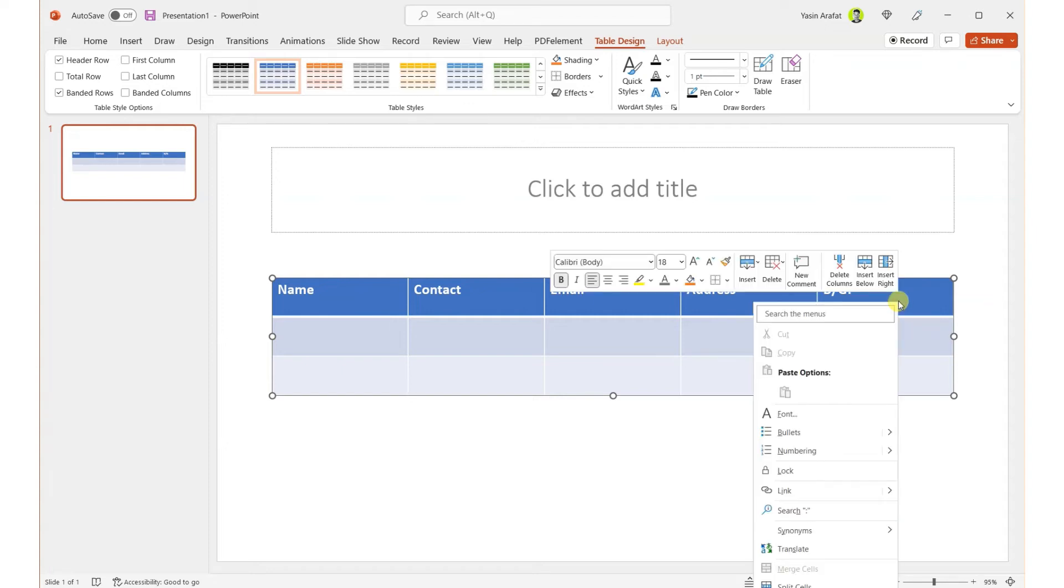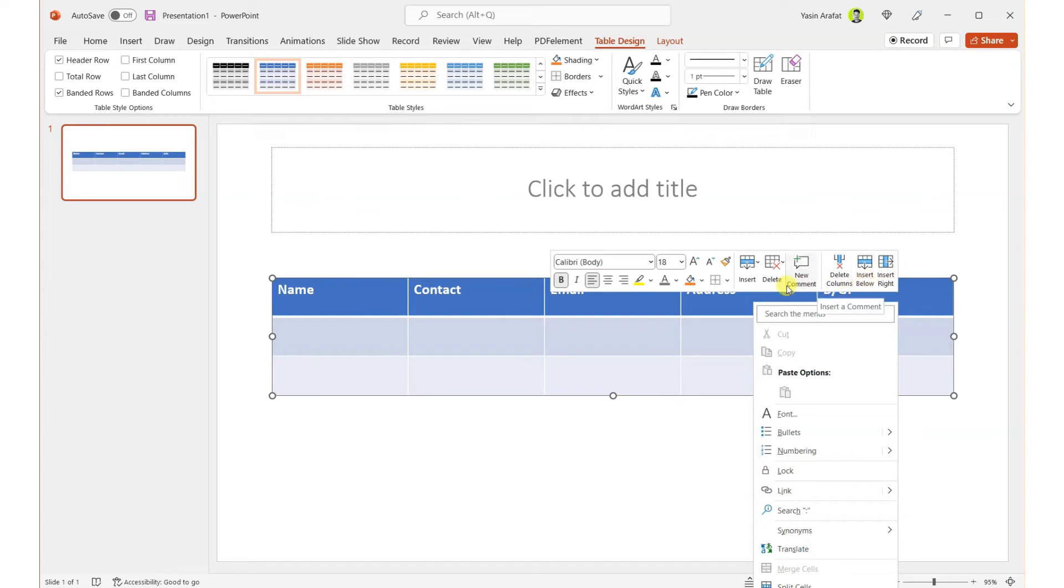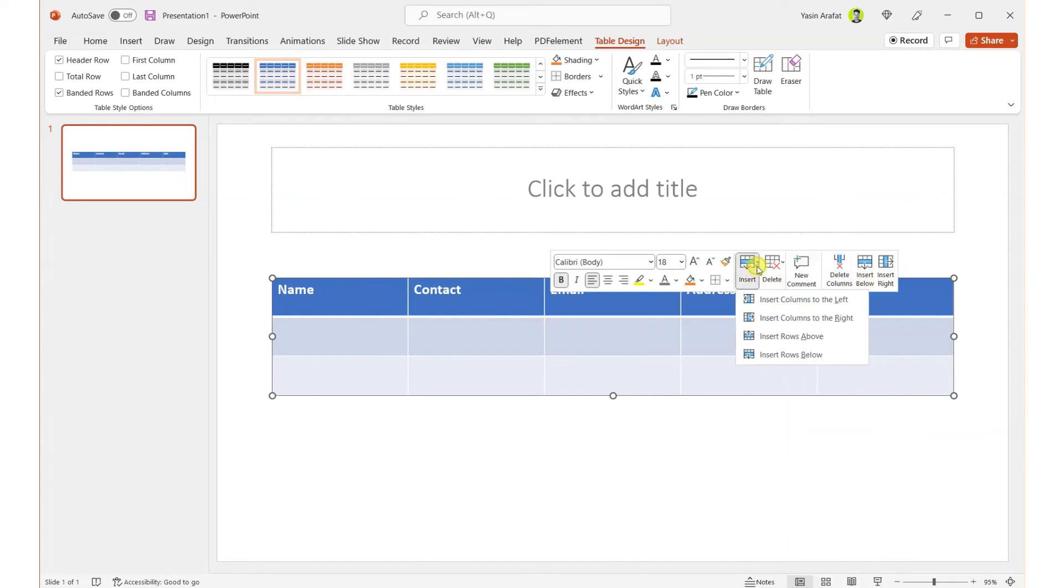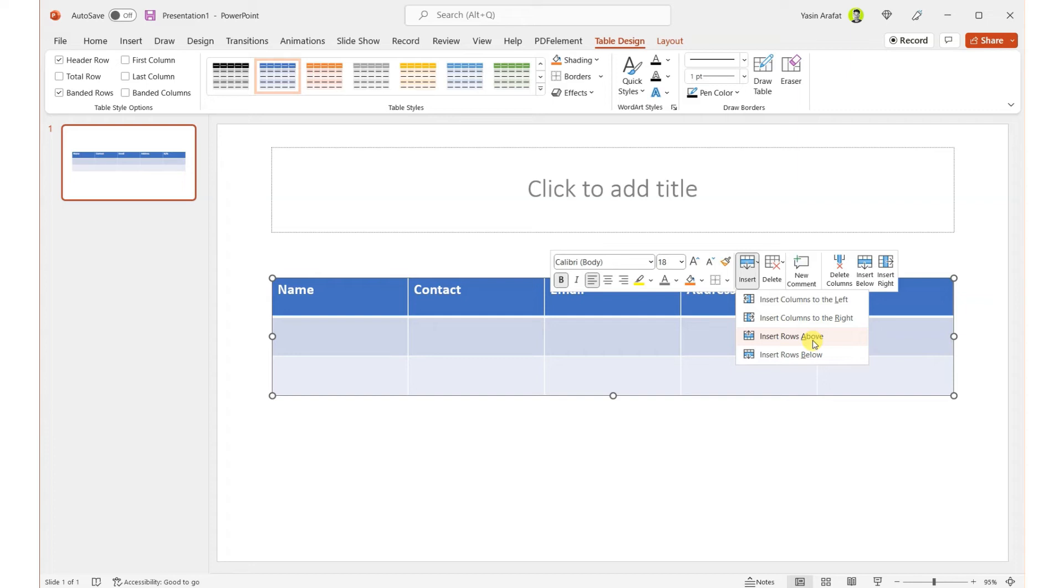Right-click and we can have an option of inserting below, inserting to the right—these are the basic options. Or from here we can insert a particular thing like insert column to the left, insert column to the right, which means columns are pointed to the right and left, and rows are below or above of this section.